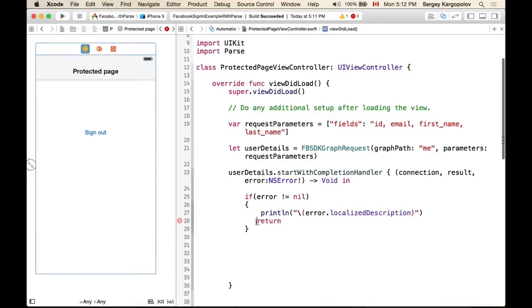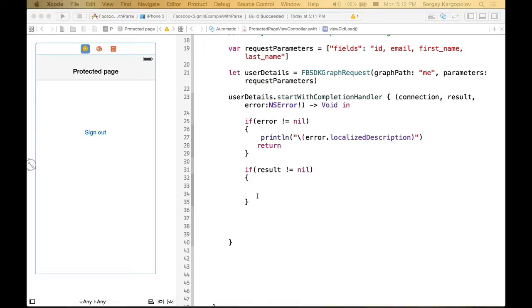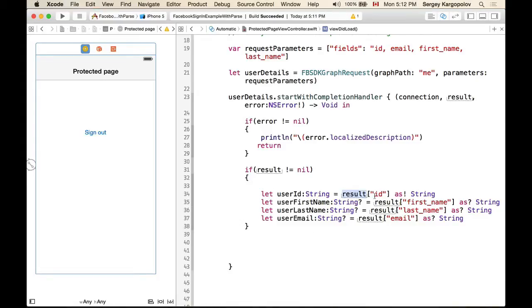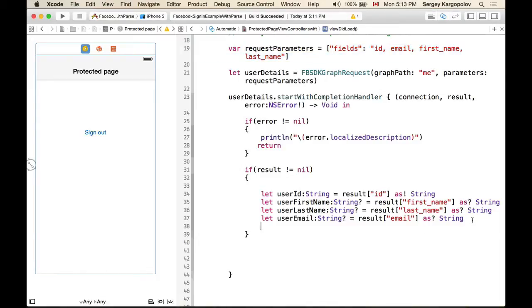Otherwise, if there is no error, we can read details from result. Before working with the result object we check if it's not nil. From the result object we can read userId as a String using the key we provided. We'll also read userFirstName, userLastName, and userEmail — those fields we requested. Then we print out the email address to verify while coding.